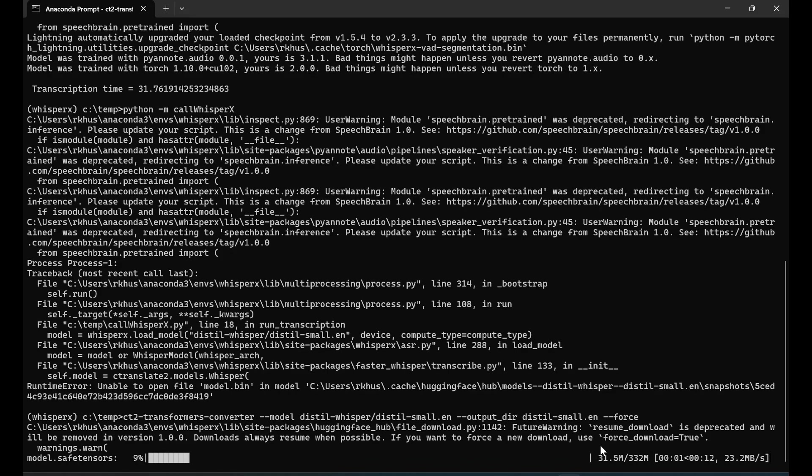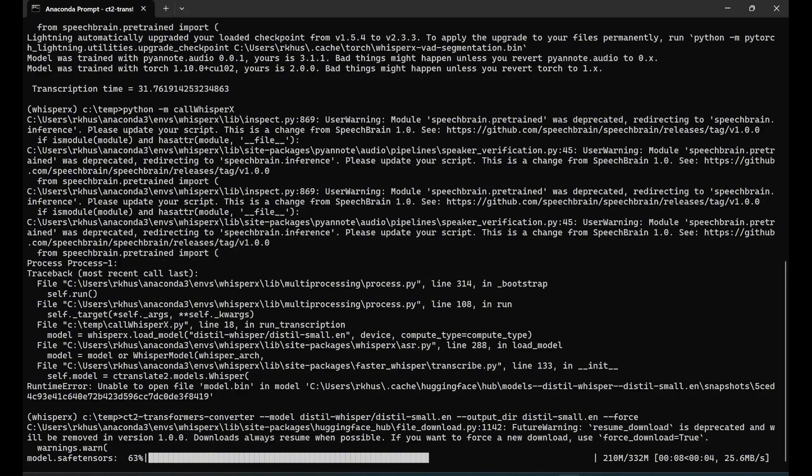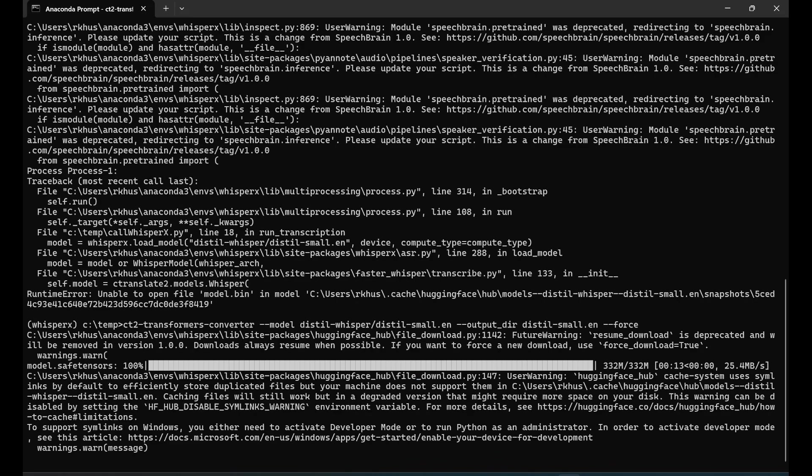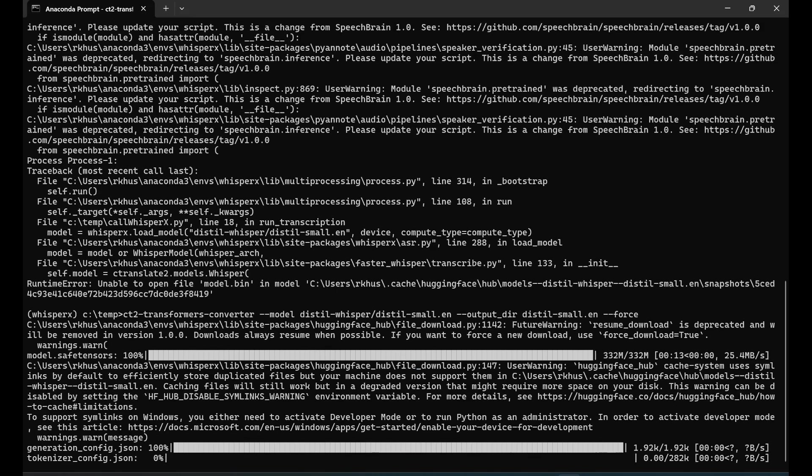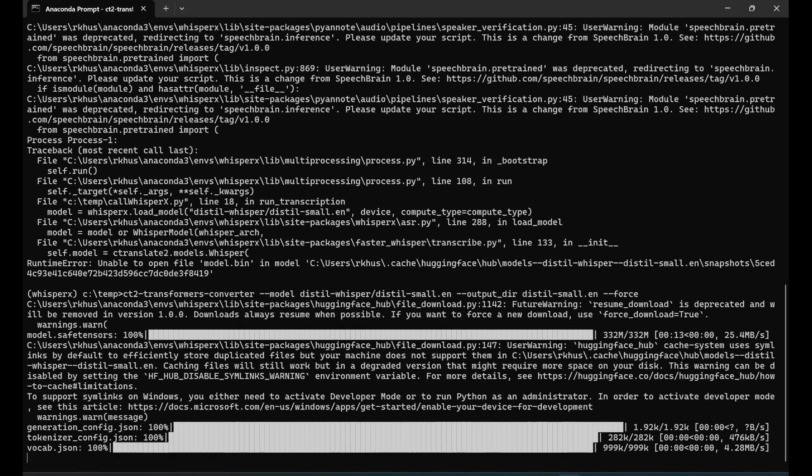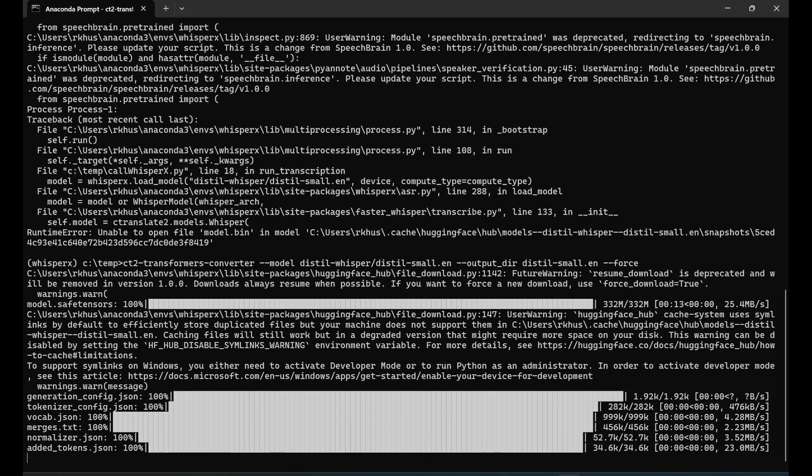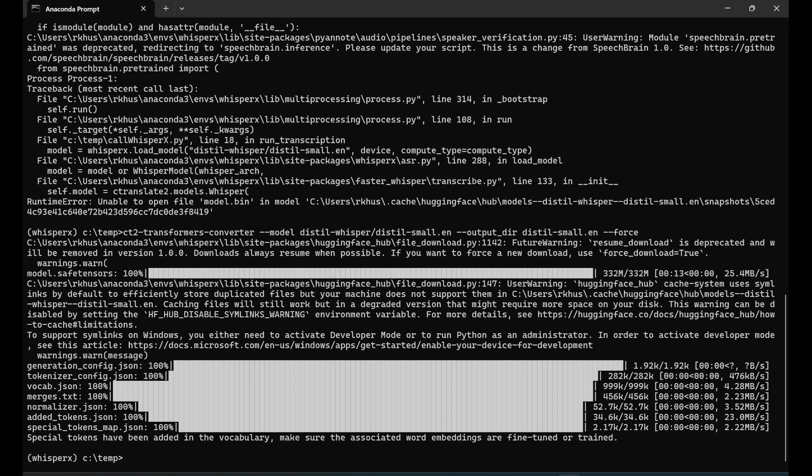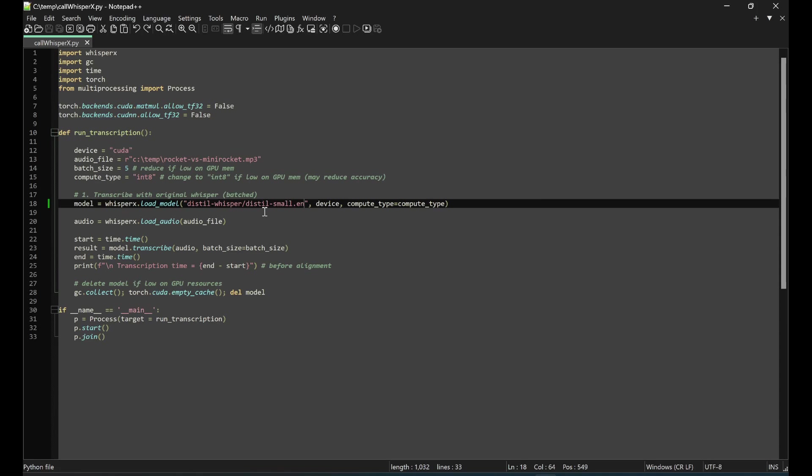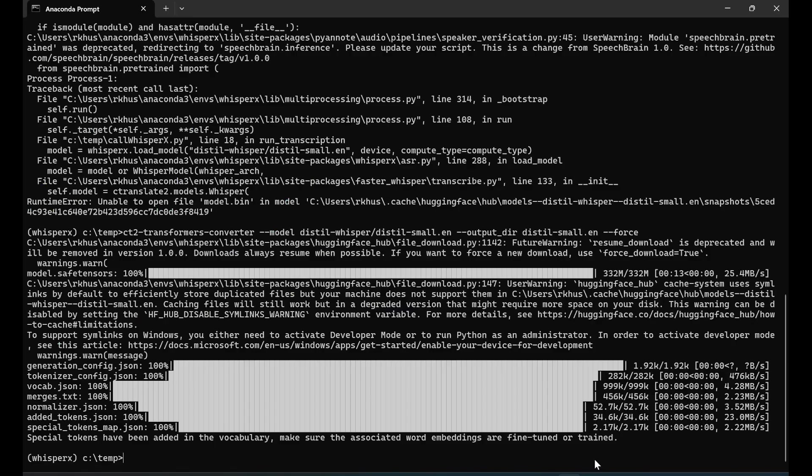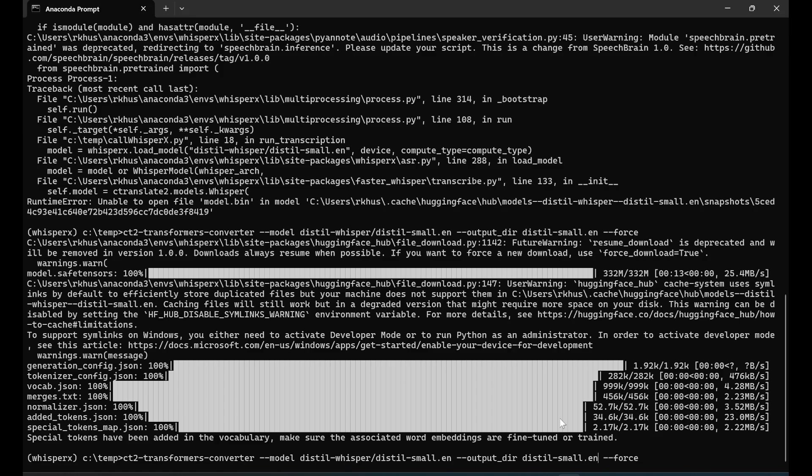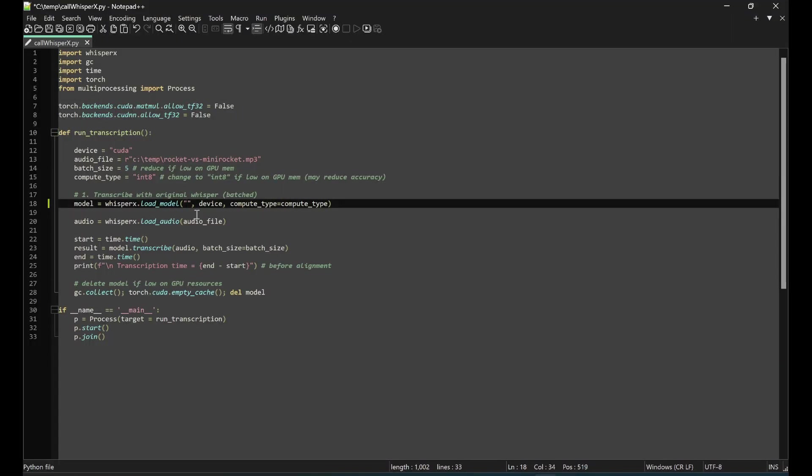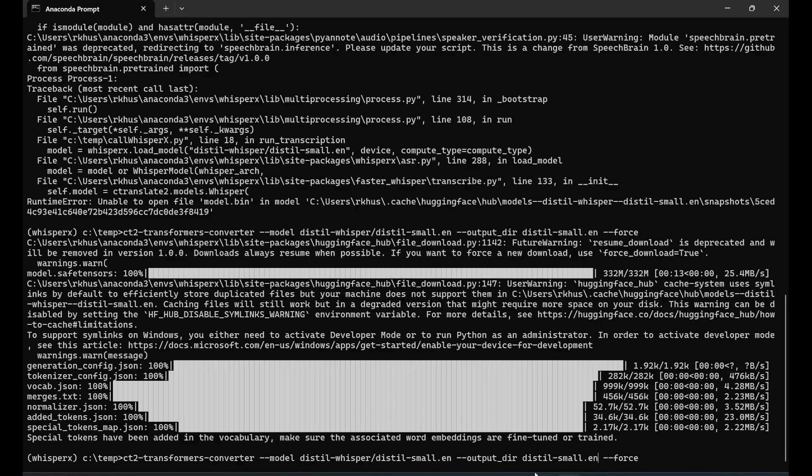Now we have a new set of models that are the CTranslate2 equivalent of the distilled whisper, bringing more from the internet and downloading. Everything is good now, so I can call this - what did we call it? I think distilled-small.en. Copy, put it here, and run your code again.